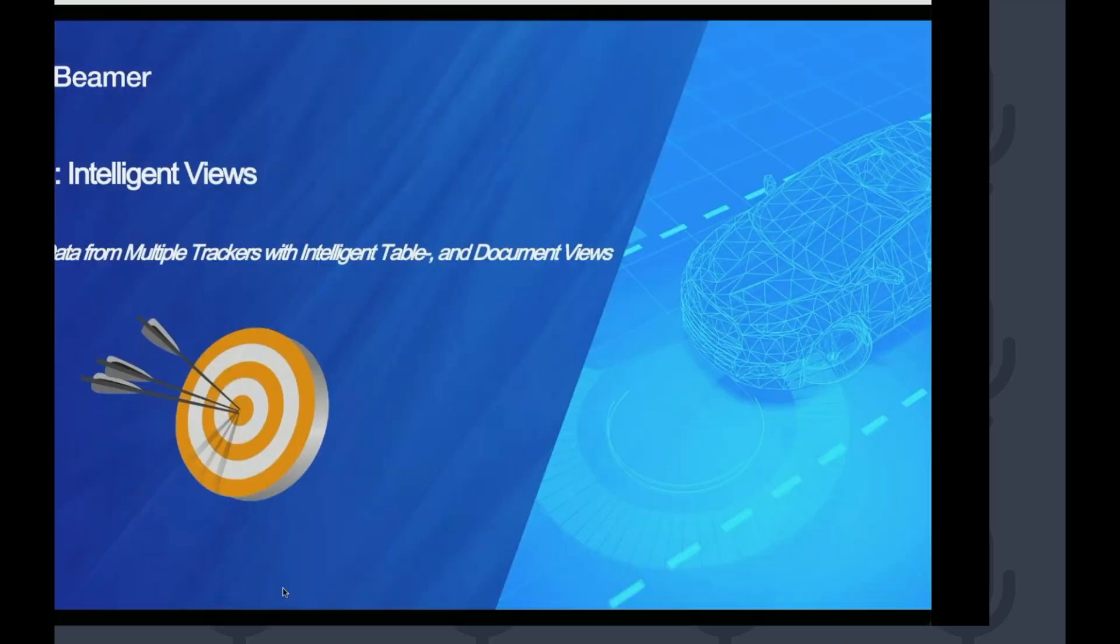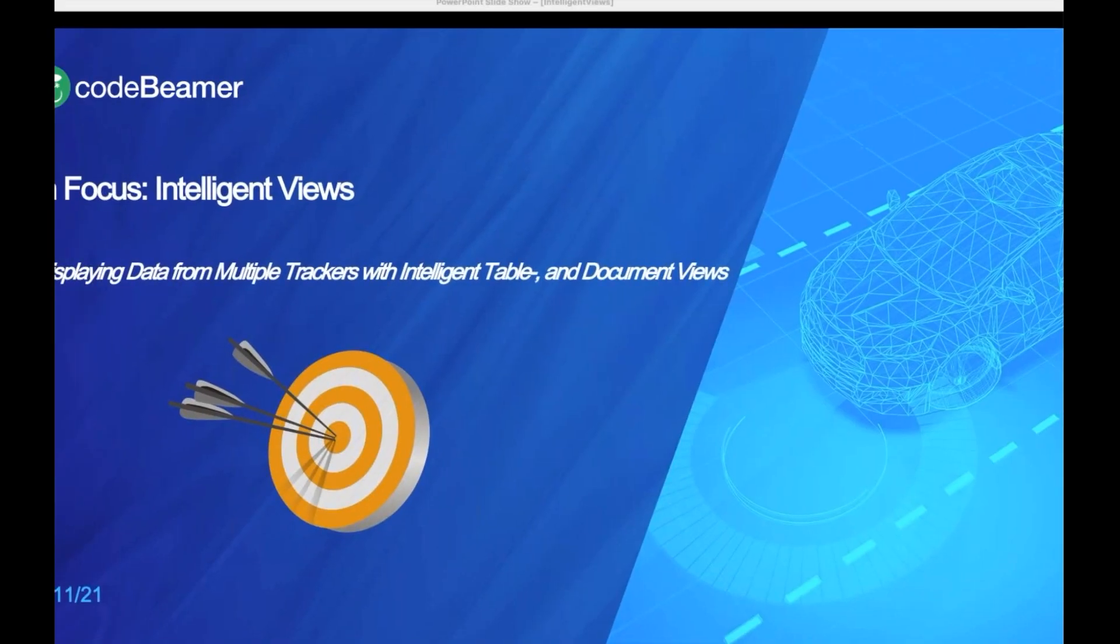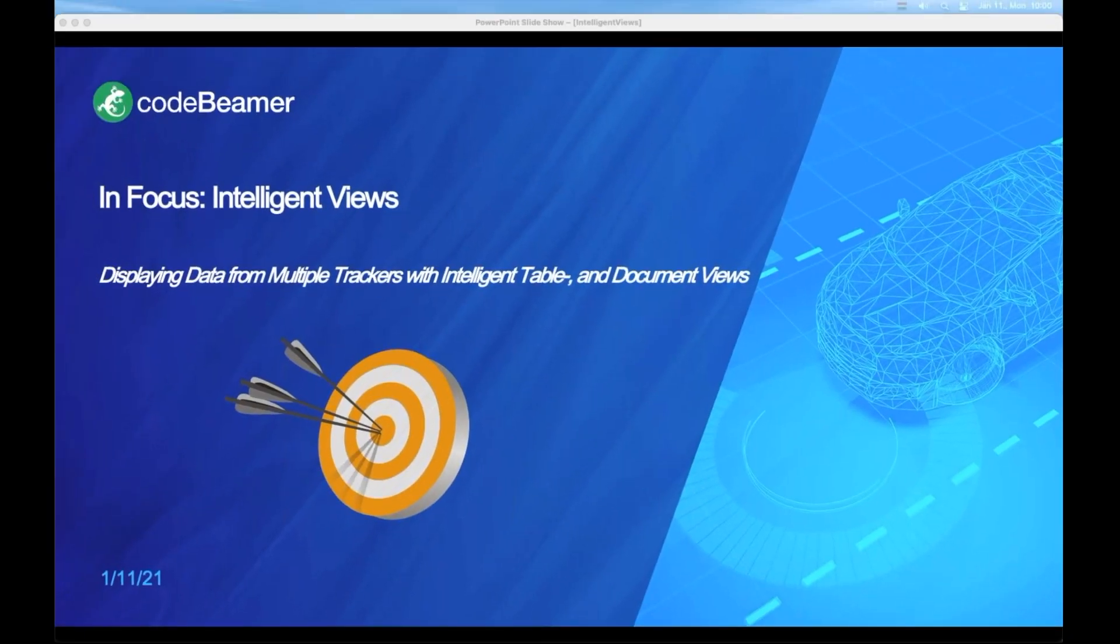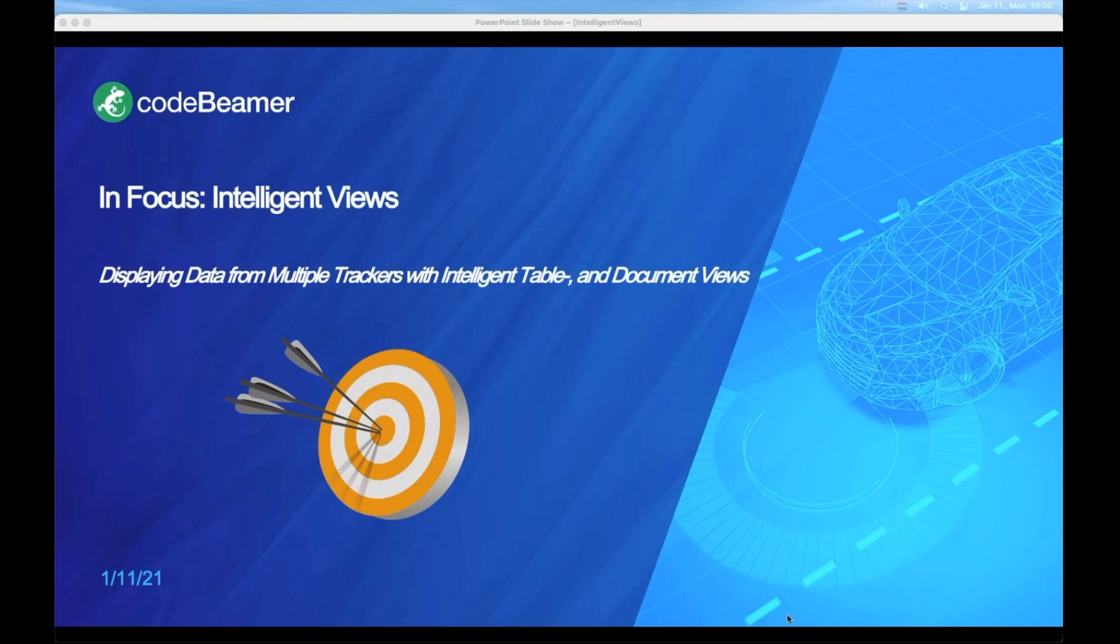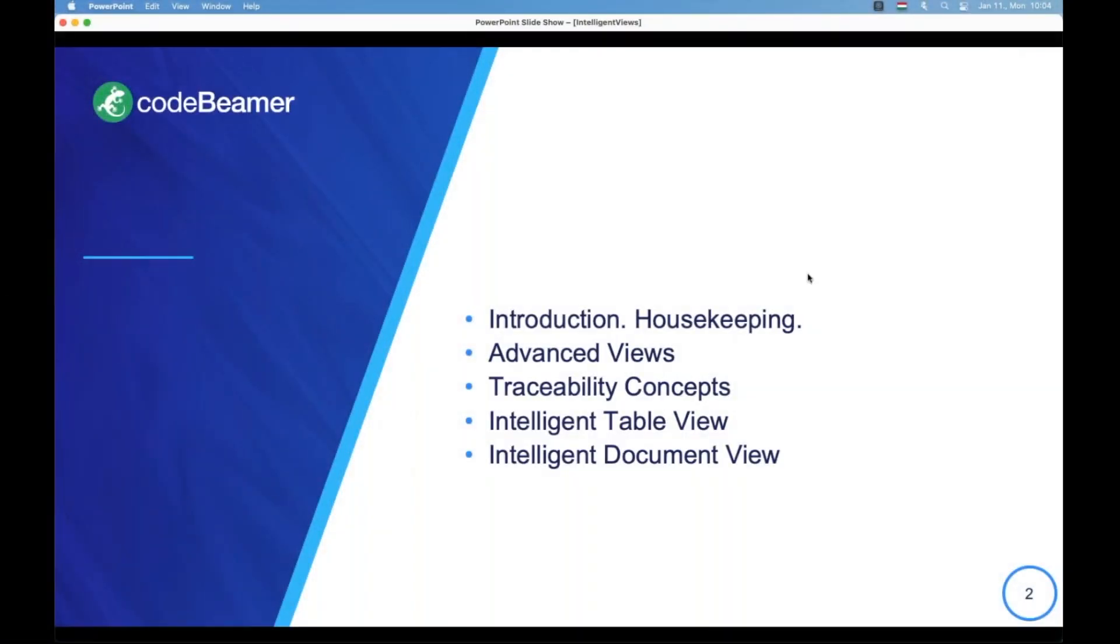If you're watching this video, you are eligible for a free educational account on training.codebeamer.com after a quick registration process. I'll be using the openly available training project. Keep in mind, some features introduced are only available from the long term supported Carmen release.